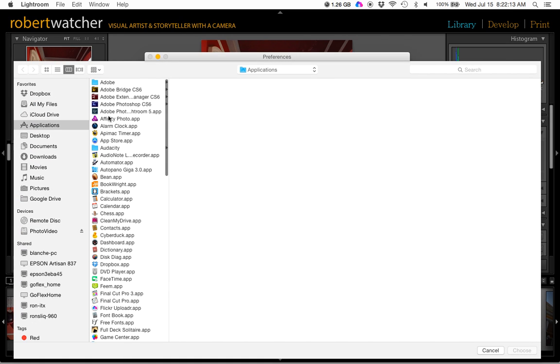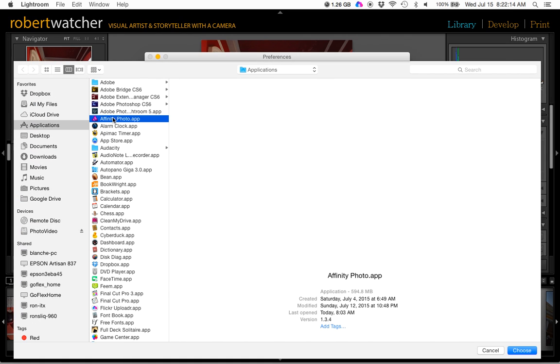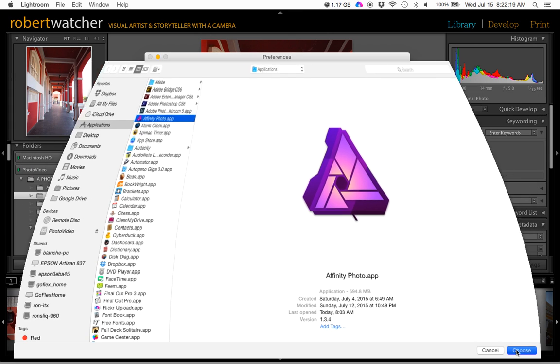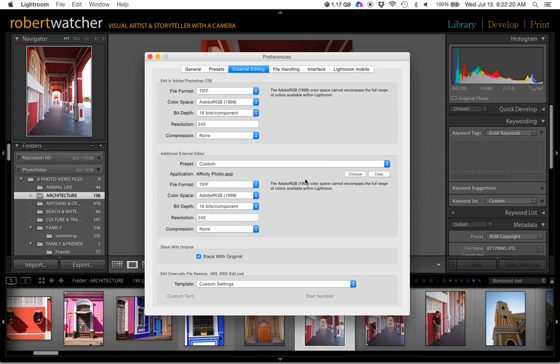Go into my list of applications, hit Affinity Photo, which by the way, currently is only made for the Mac, which it runs extremely fast on. Select the file format, I've been using TIFF, and we'll go Color Space, Adobe RGB, 16-bit, so on.